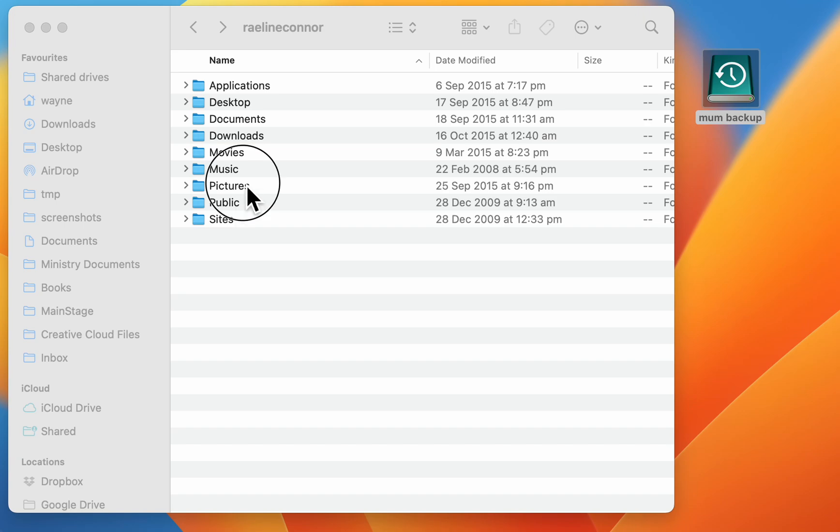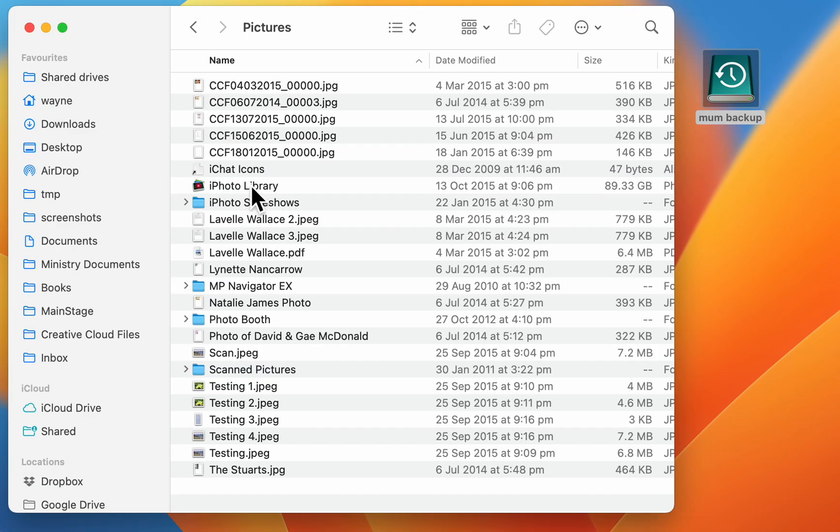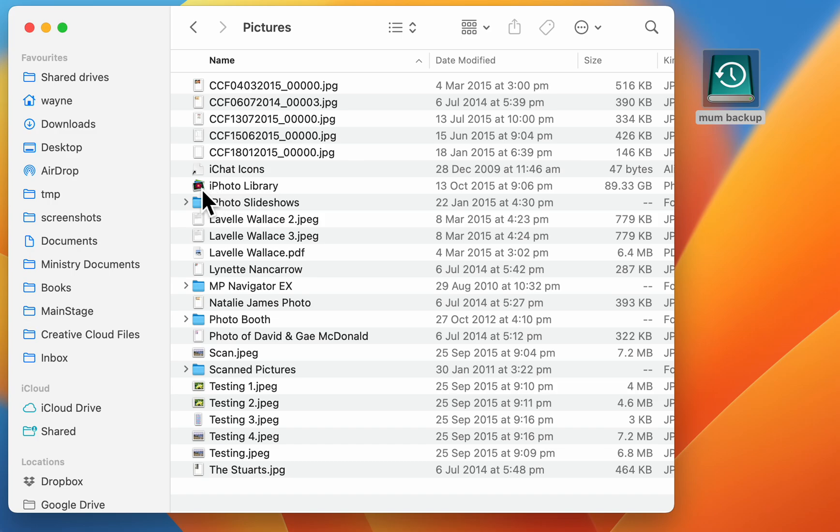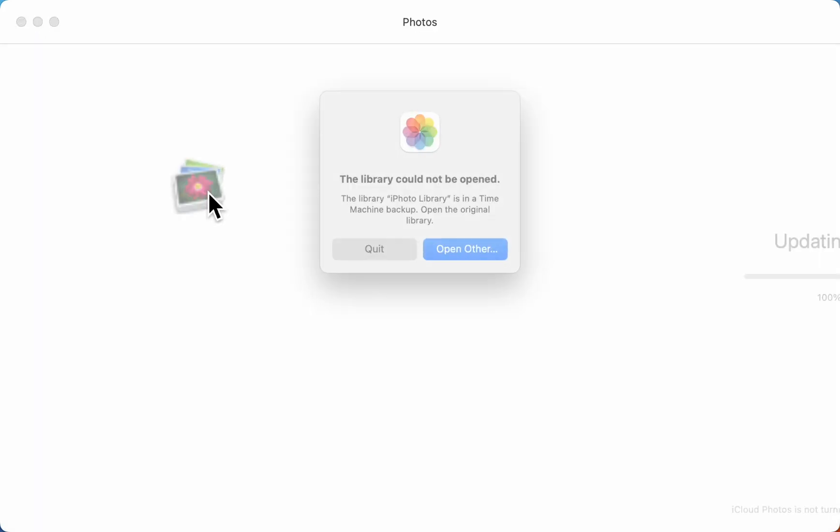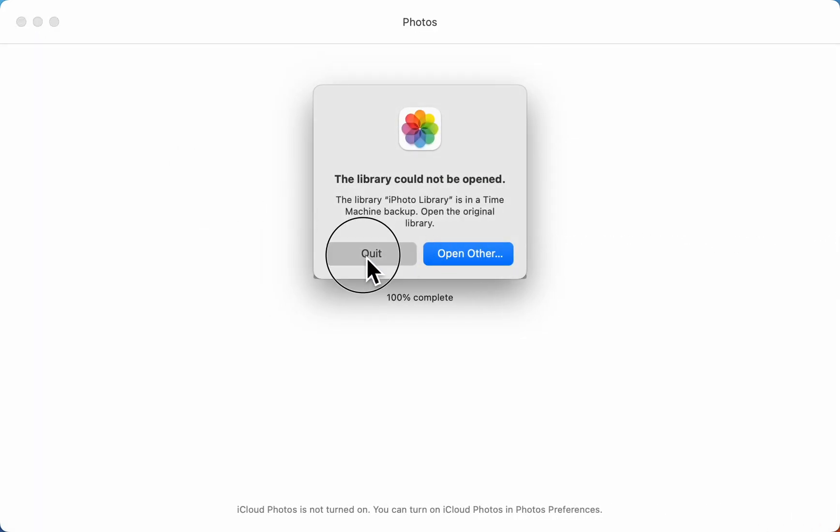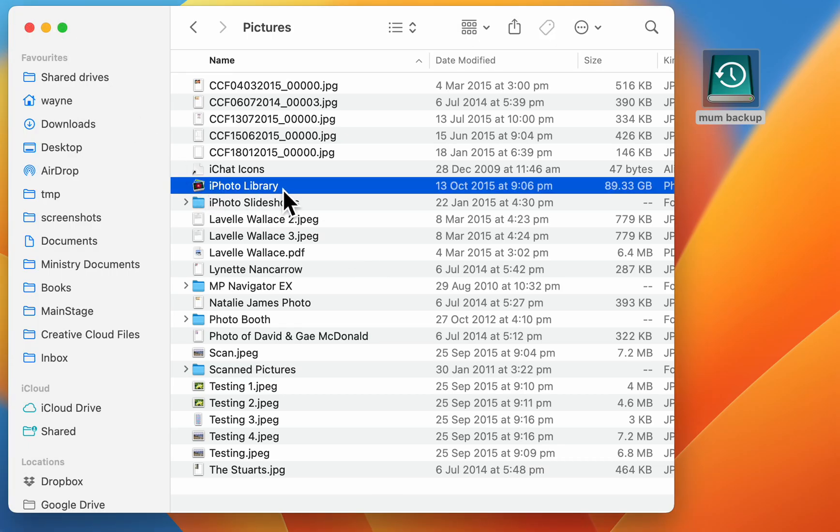To access an old iPhoto library like this one, there's a new app called Photos. If you try and open this iPhoto library, it will give you the option of trying to upgrade it. So here's how to get photos out of an iPhoto library without having to upgrade the whole thing.